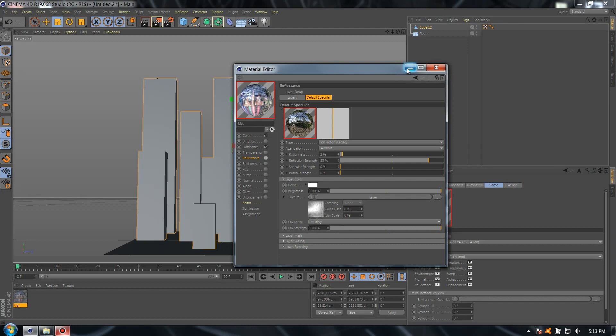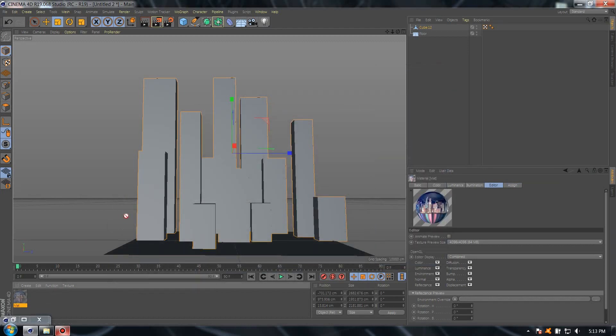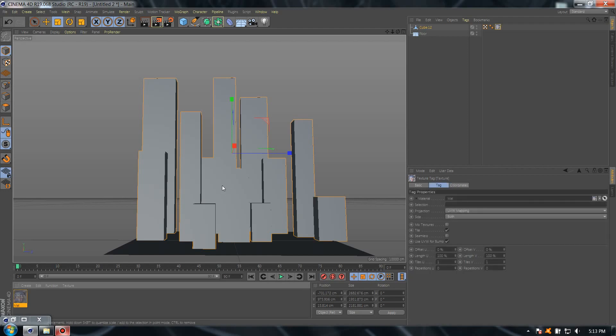Select the color and add the same cityscape. Perfect. Select mix mode multiply. I'm going to deselect the reflectance for a moment. Now drag the new material to your cubes.